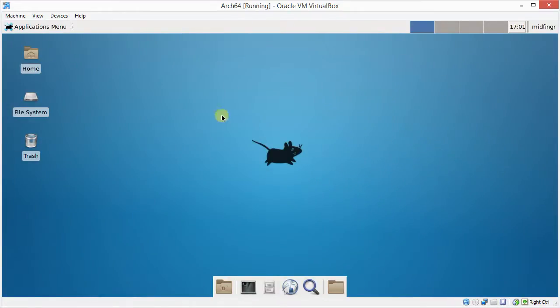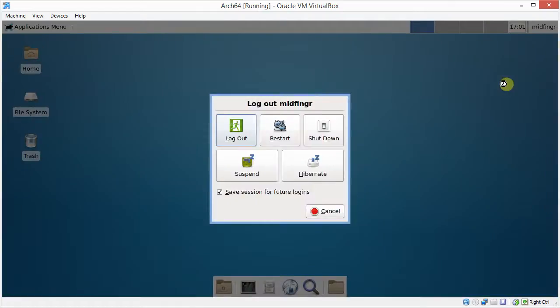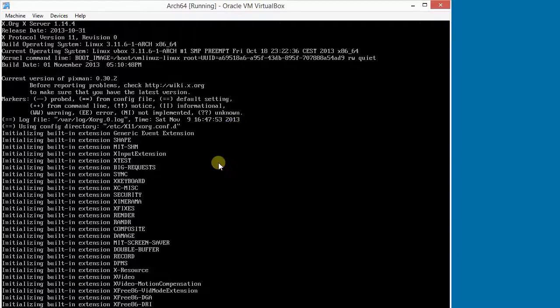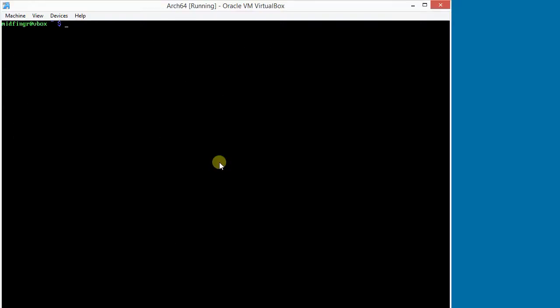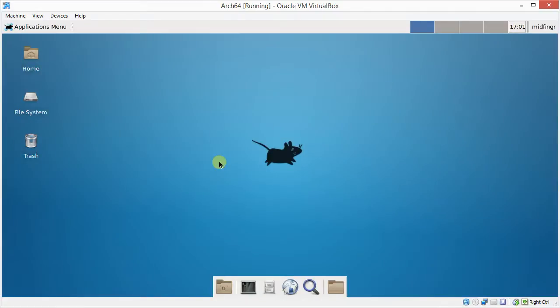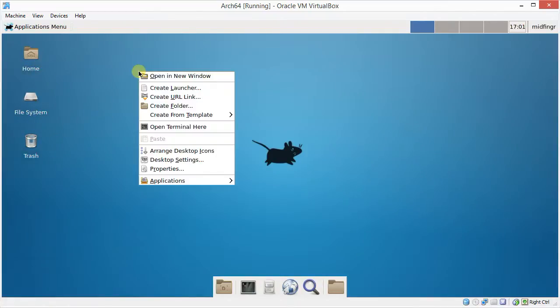So for it to take effect, let's just log out. And I haven't re-enabled Slim yet, my login manager. So we'll just log back in with StartX. You see the desktop icons are a little more, have the background a little more transparent looking.